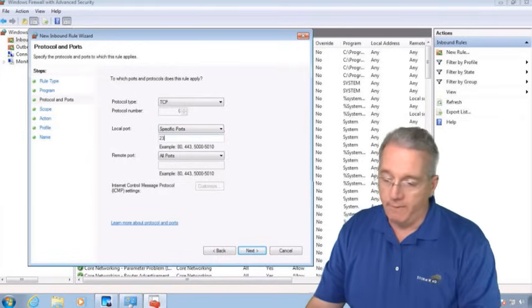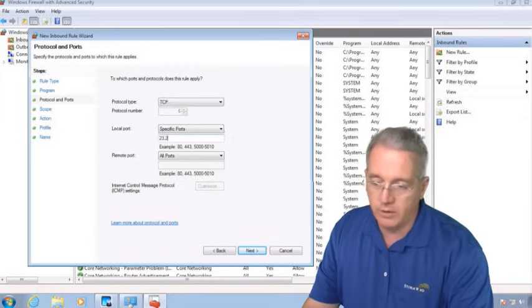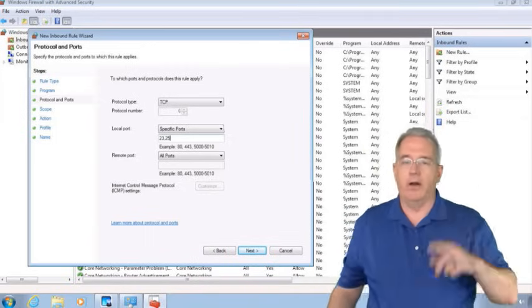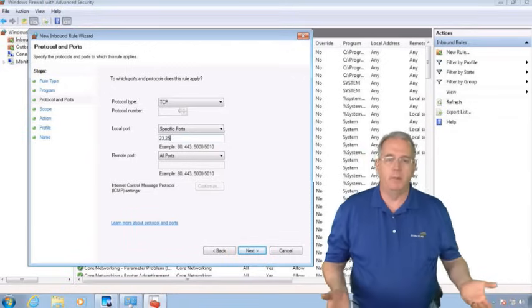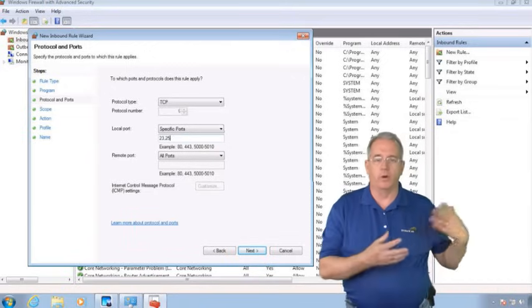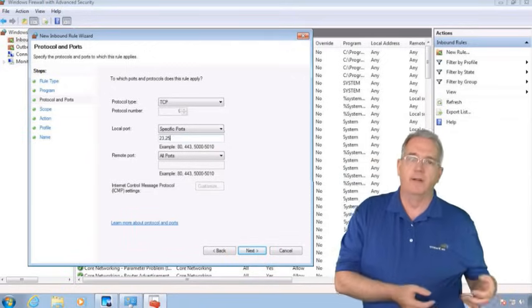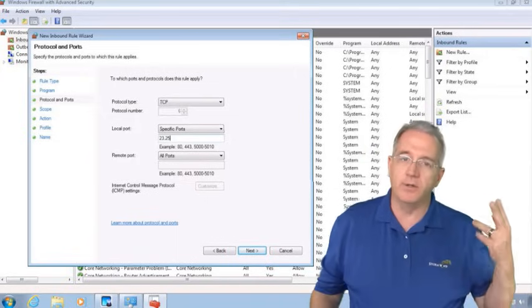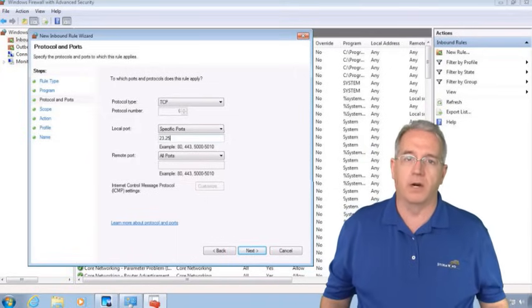Chat area. Does anybody know what TCP ports 23 or TCP port 25 is dealing with? It's two different services. Do you know what these port numbers are? And these are what are called well-known port numbers.